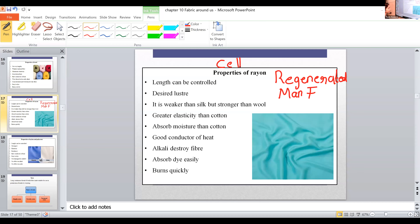What are the properties of rayon? Rayon is an artificial or man-made fiber. Because it is man-made, the length can be controlled according to our need.